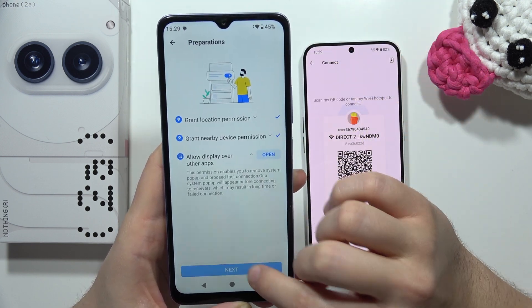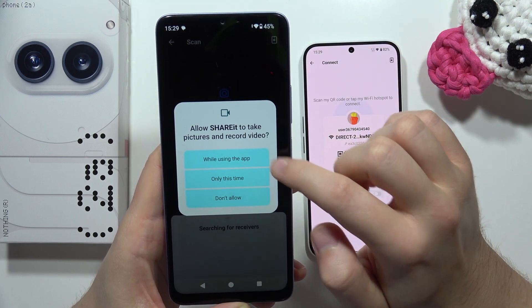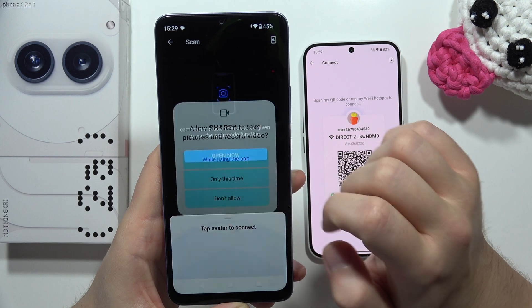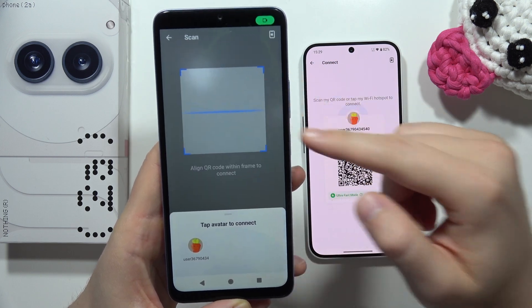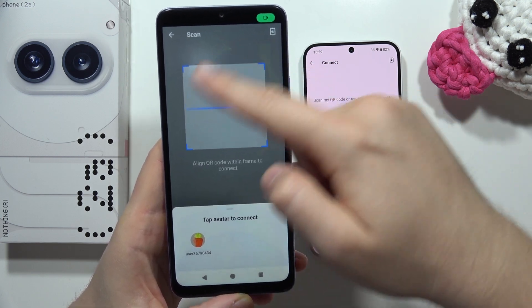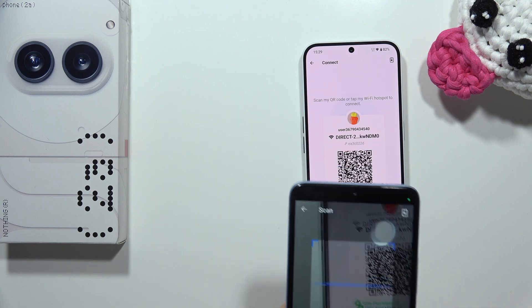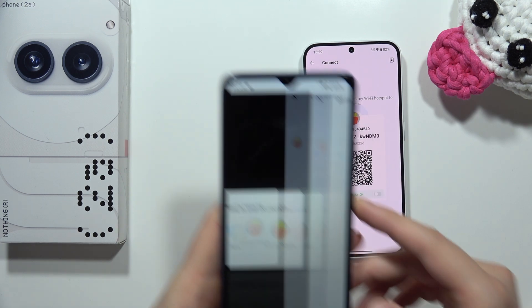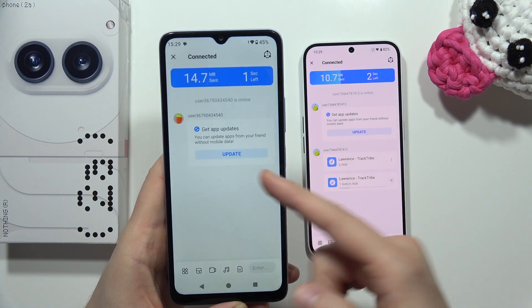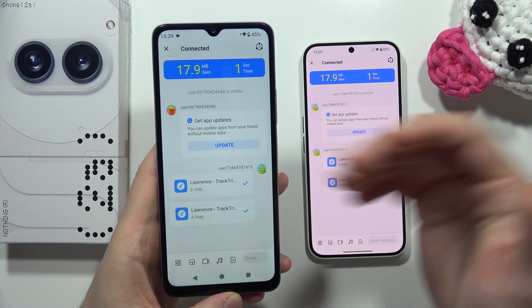Click Next, then tap the scan icon and scan the QR code displayed on the Nothing Phone 2a. Simply point the camera at the QR code in the frame, and both devices will be connected.